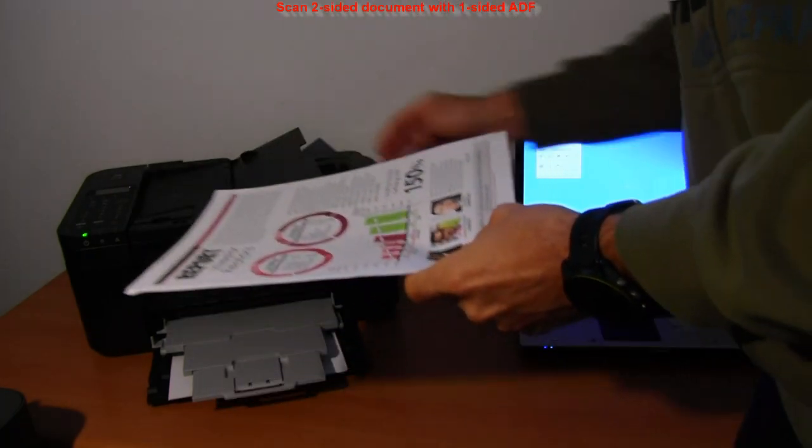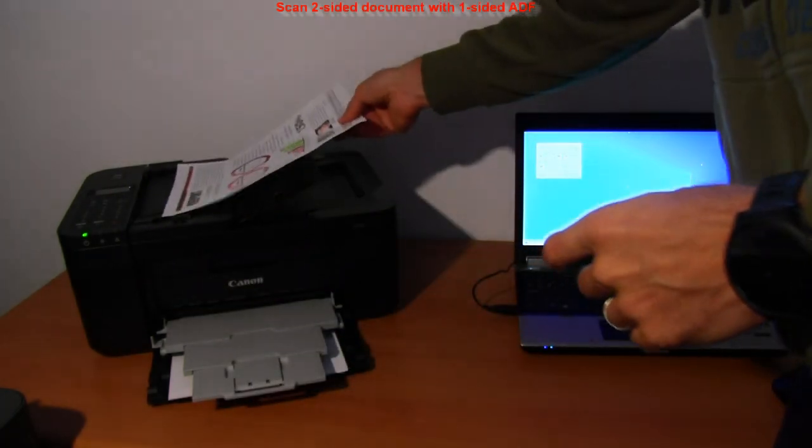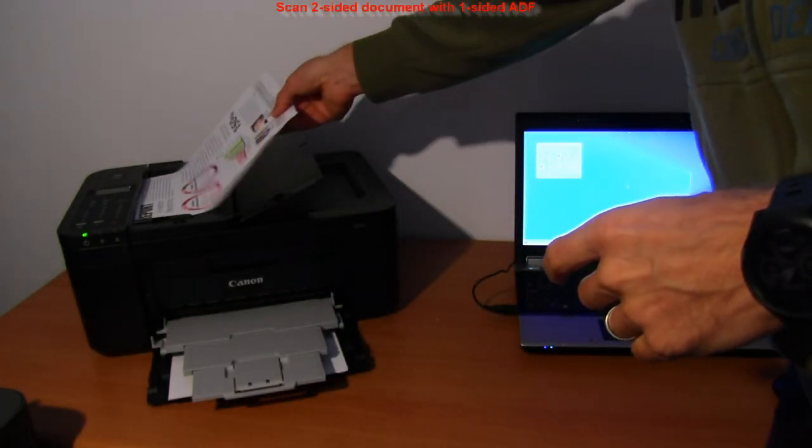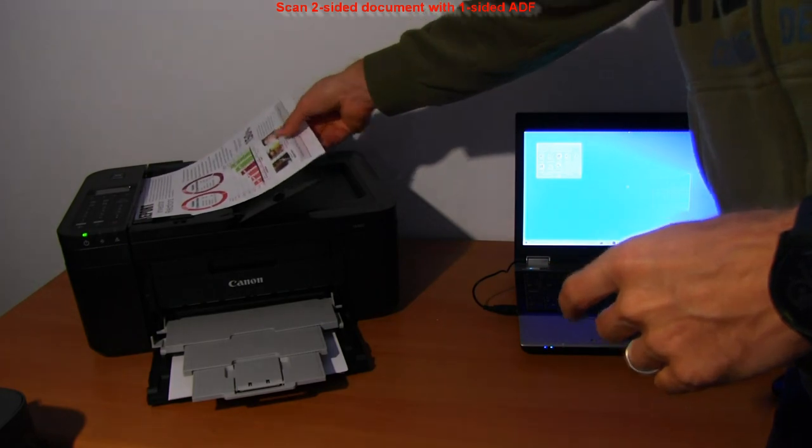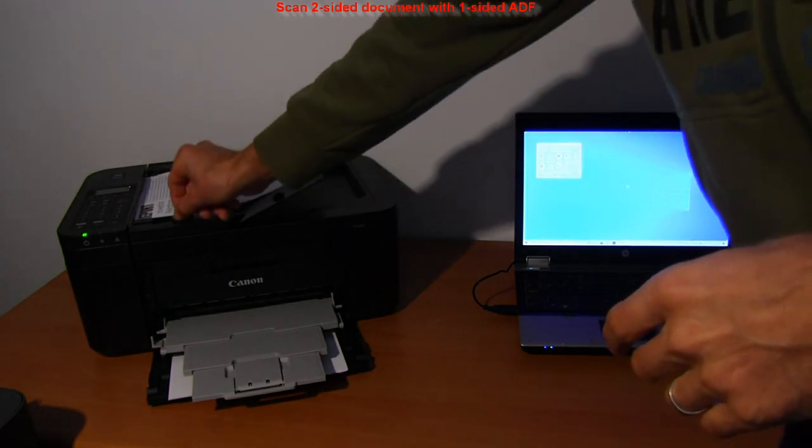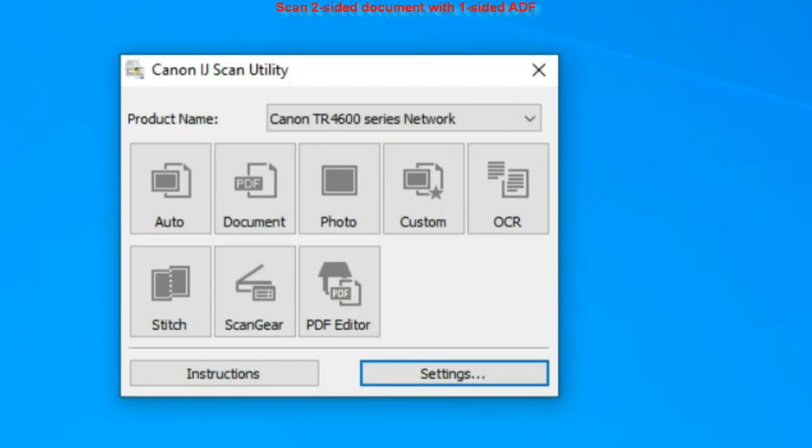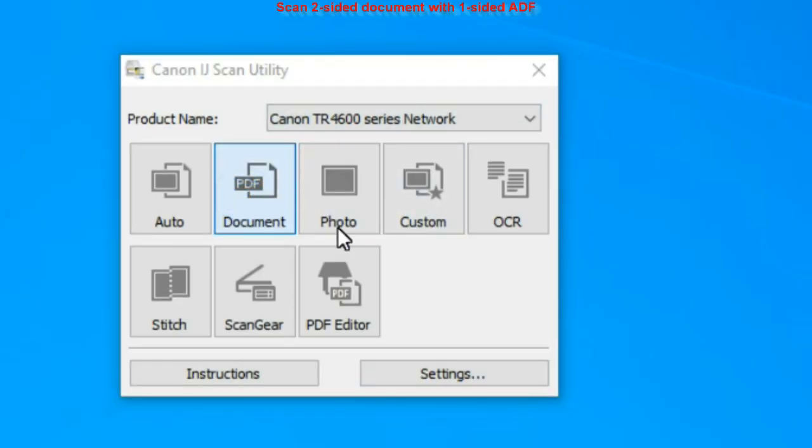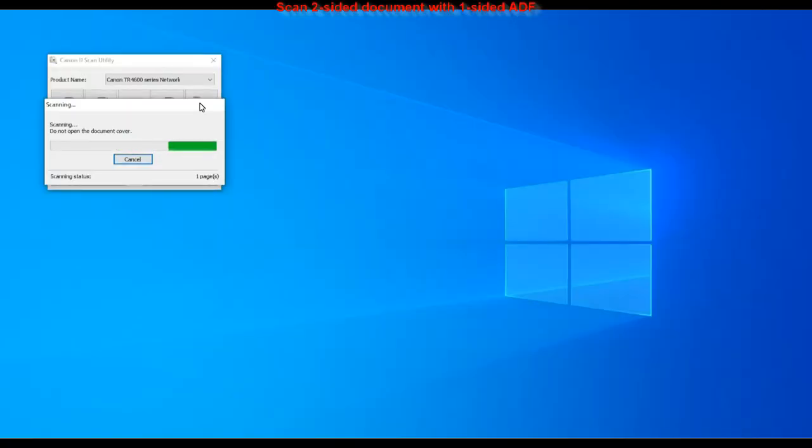Here is my two-sided document I set to the feeder. And scan.